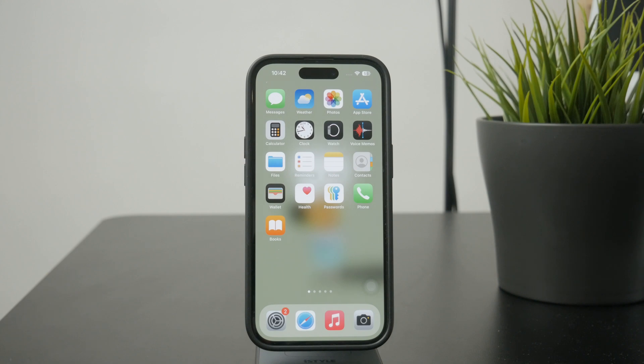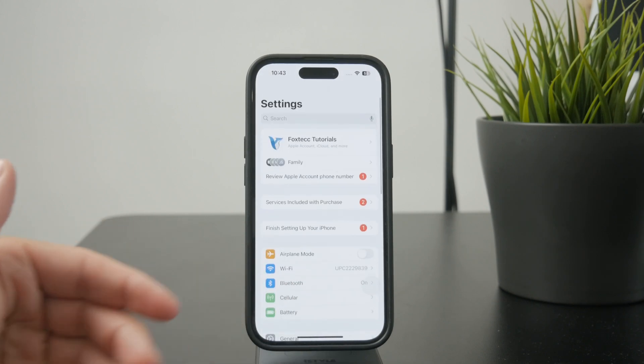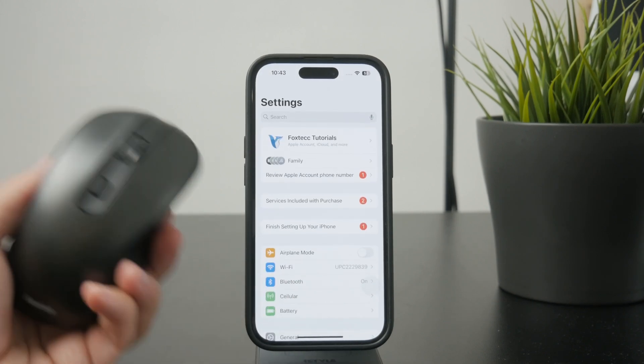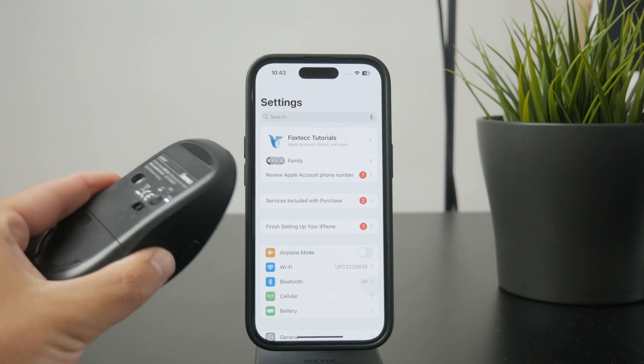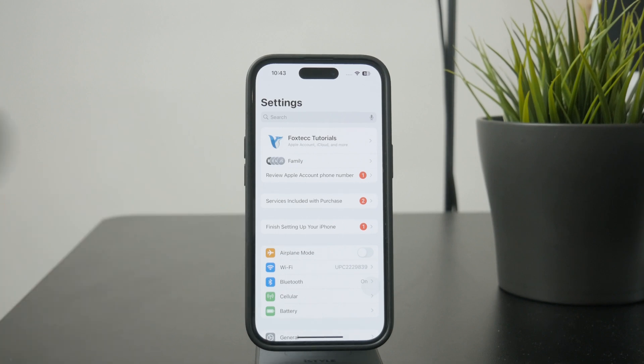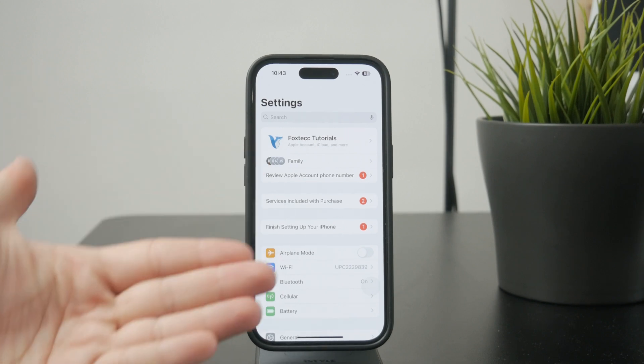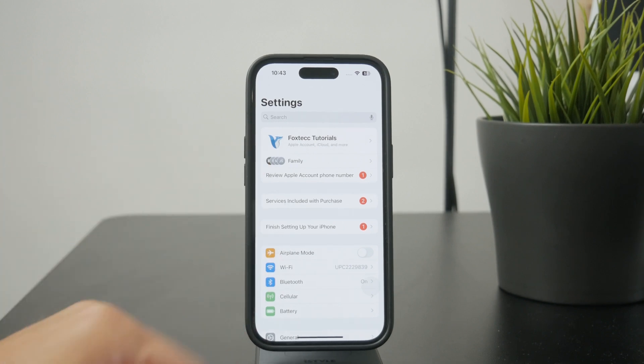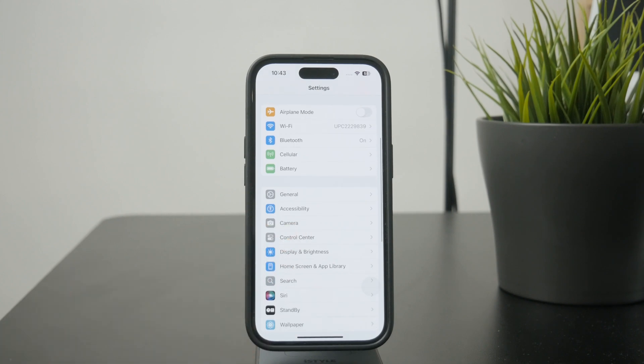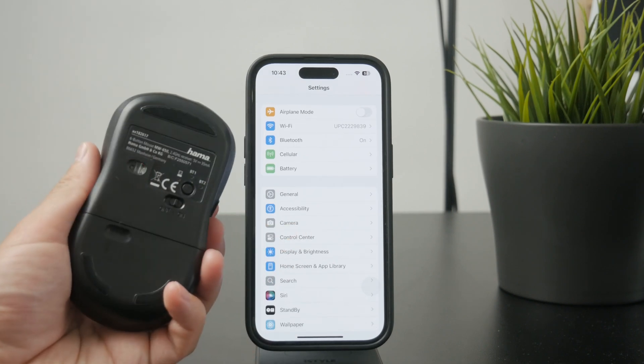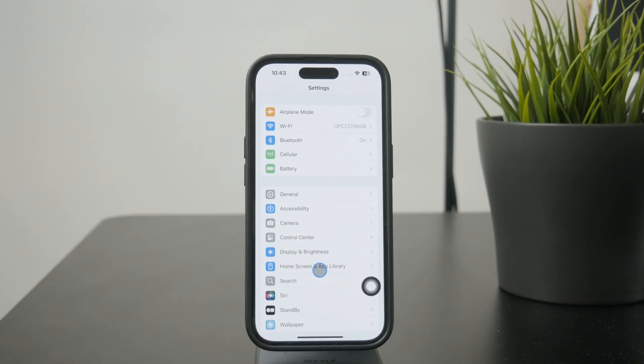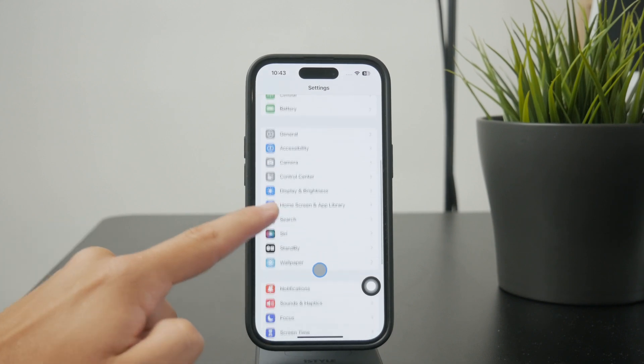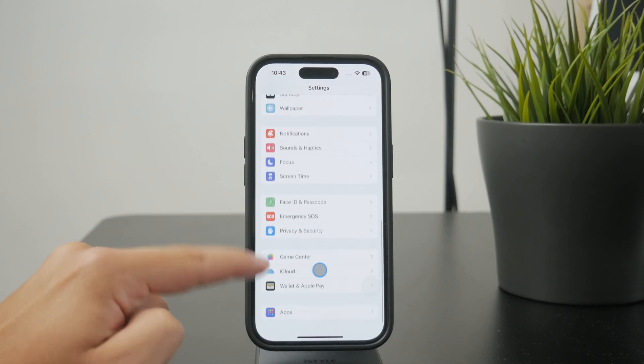The pointer control is a settings menu which allows you to tweak the cursor or pointer when you connect a mouse or trackpad to your iPhone. However, it doesn't show up unless you already have the accessory connected. This is a prerequisite to make the settings menu show up.